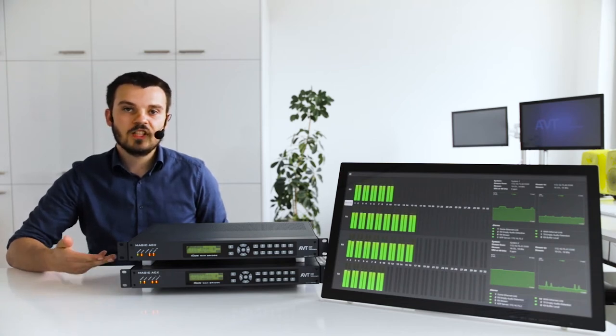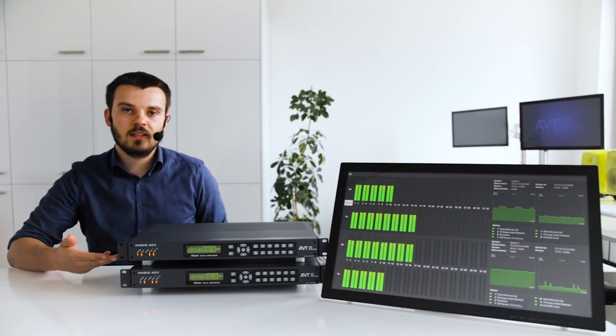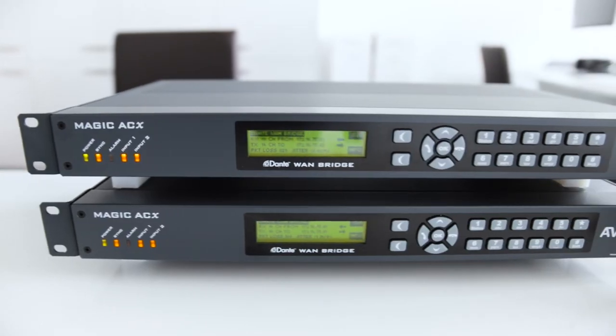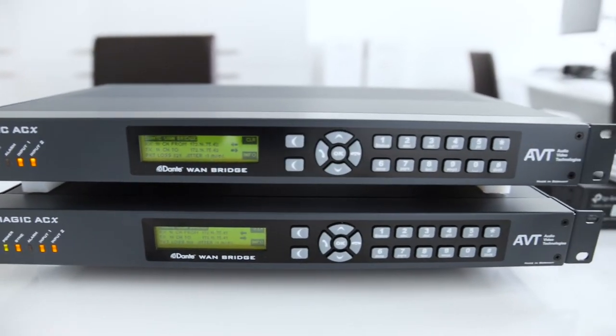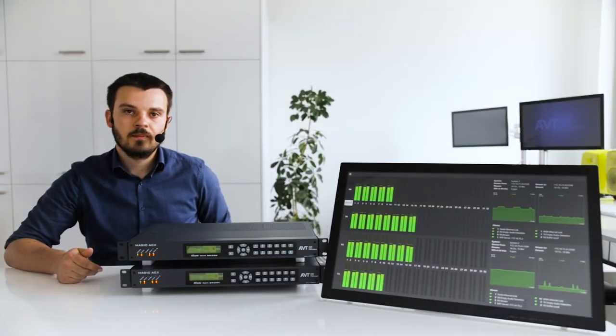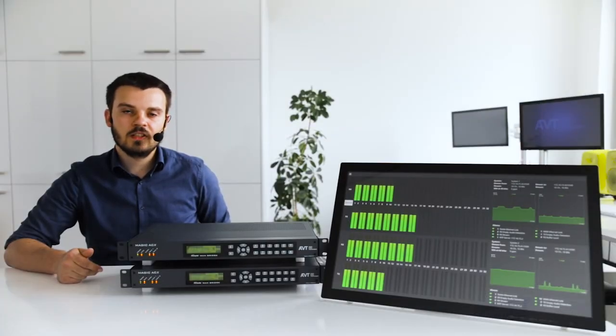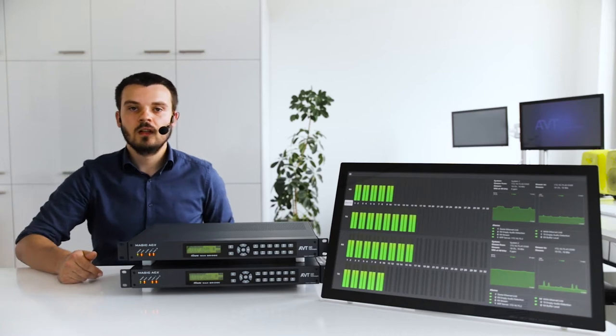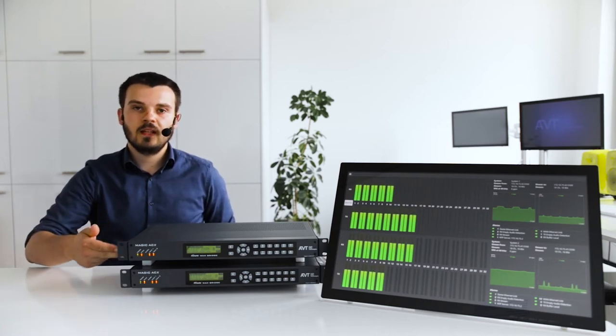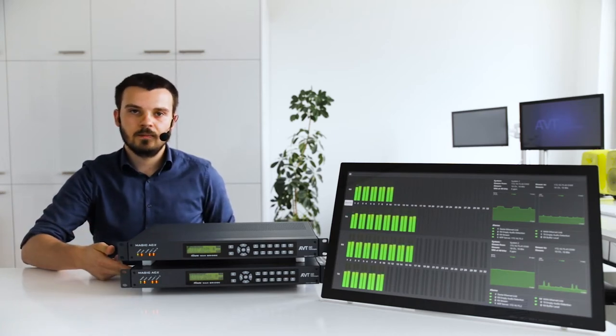The Magic ACX Dante One Bridge. While the outside of the 19-inch housing may look very familiar, it's what's on the inside that counts. And that is wide-area transmission between Dante networks, for example in China and the USA.